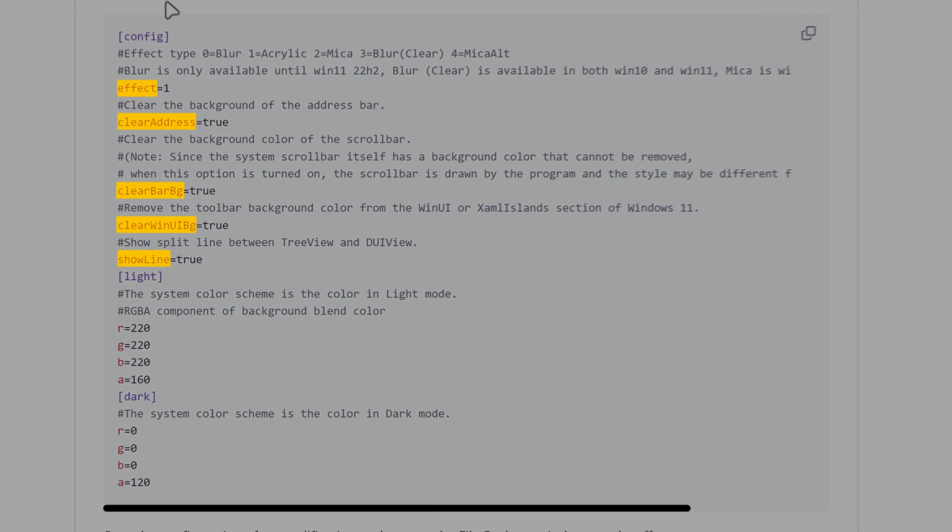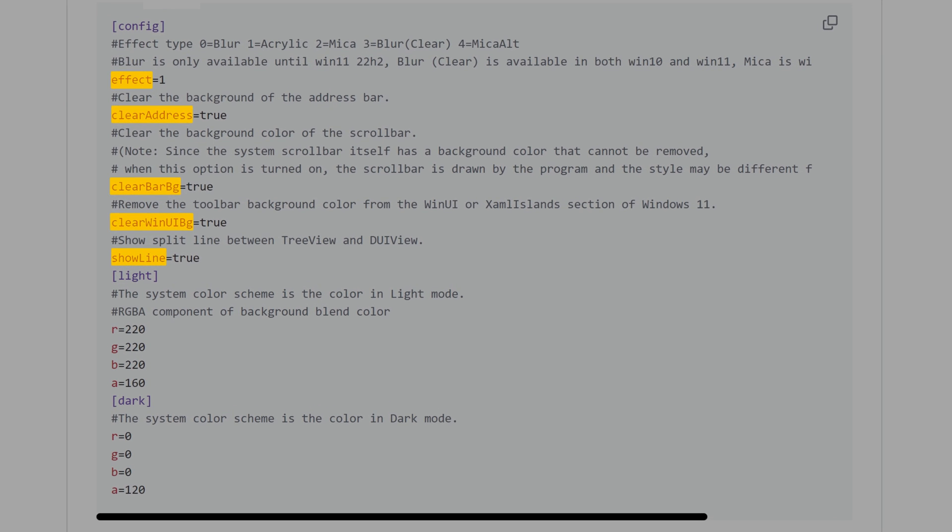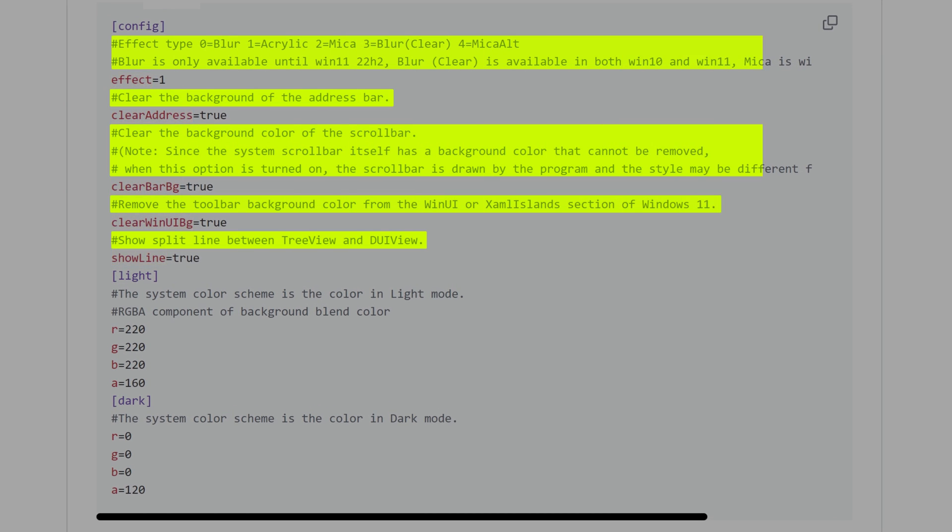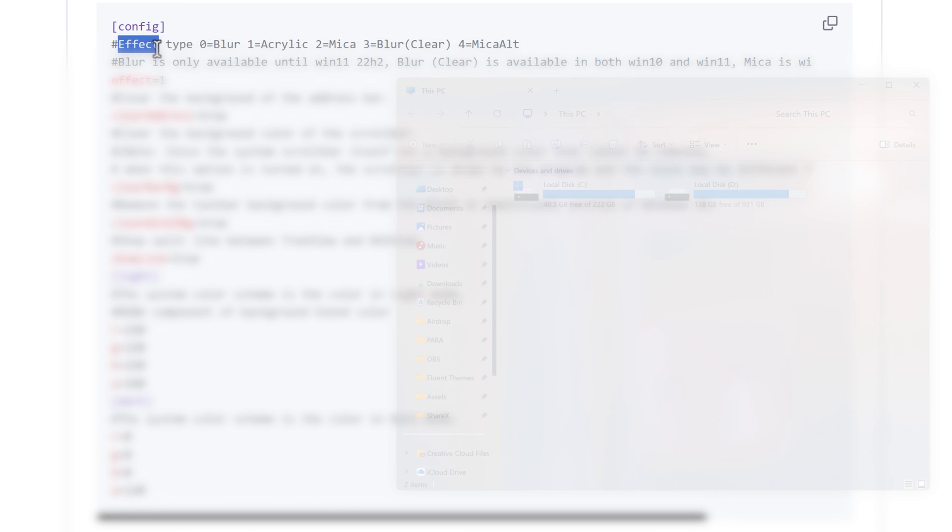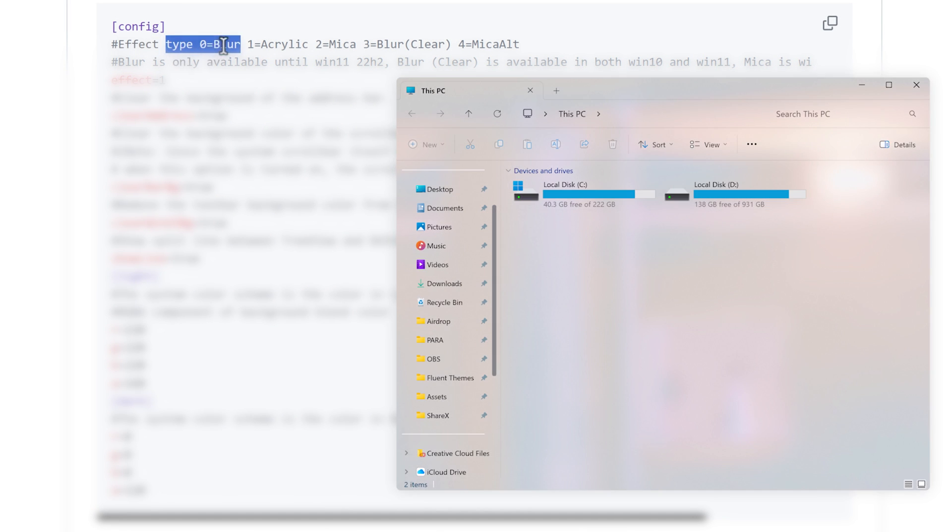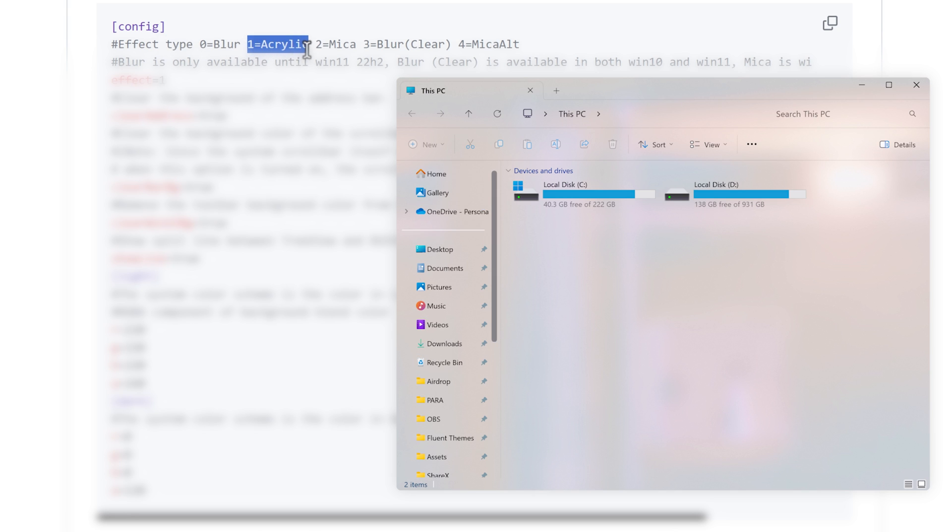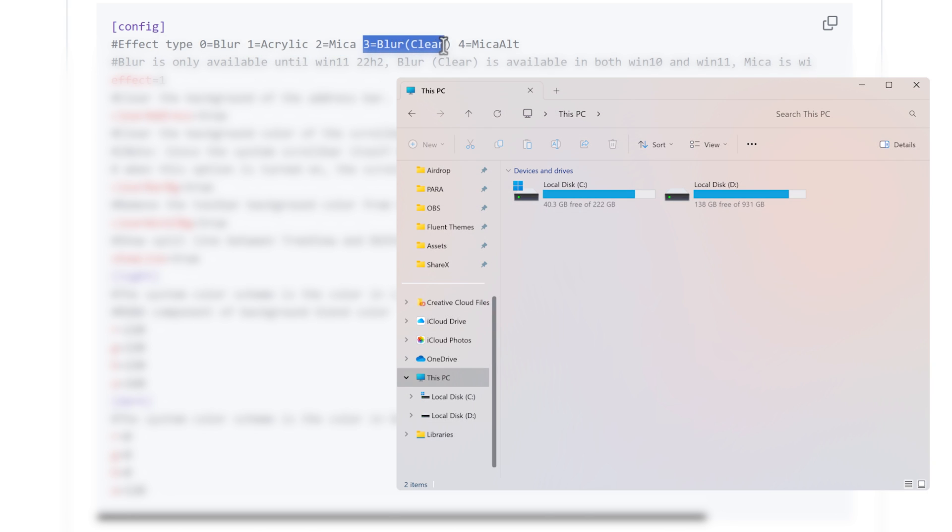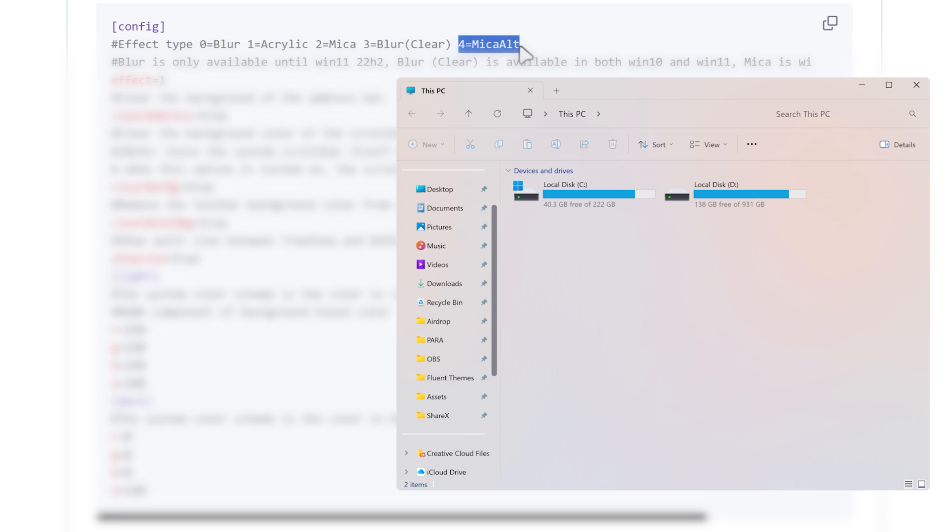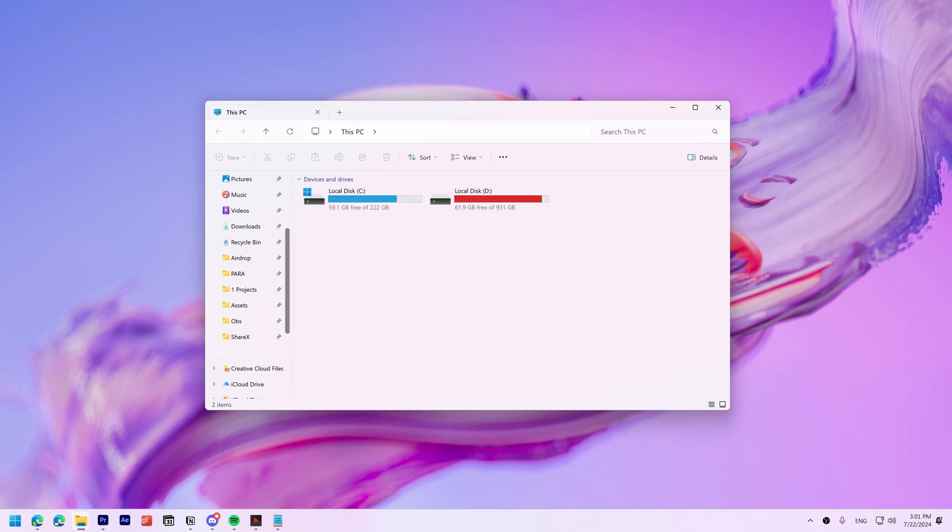The text in red is the actual code, and the text after hashtags explains what the code does. For example, an effect value of 0 is blur, 1 is acrylic, 2 is Mika, 3 is clear blur, and 4 is Mika alt.